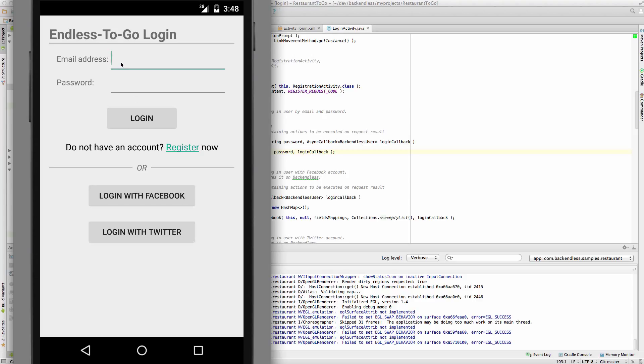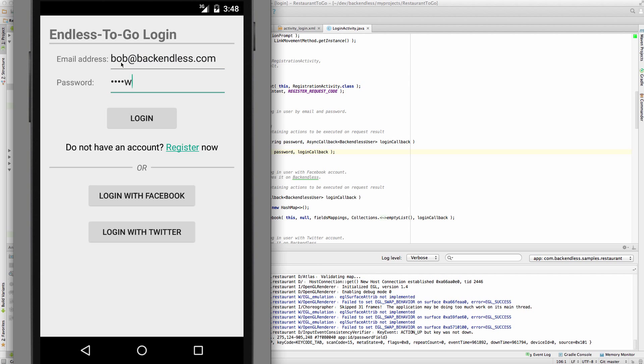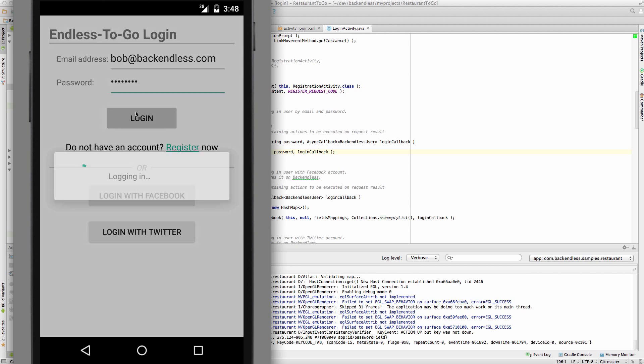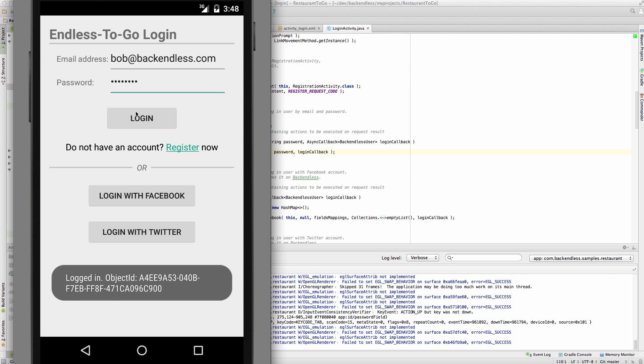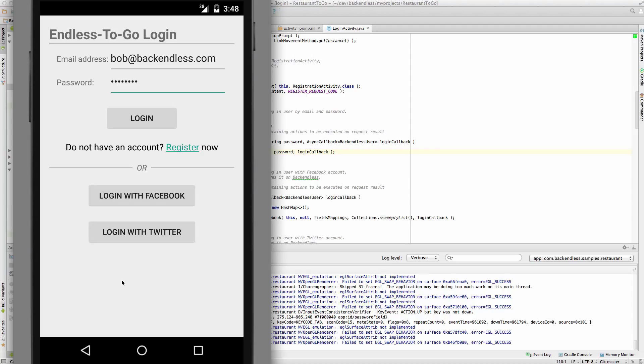But, and yesterday we also registered a user called Bob the Builder. And to log this user in, I'm going to type in user ID and password. Click Login. And now it says Logged In. This is it. That tells us that the user has been logged in and we can proceed to the next step.